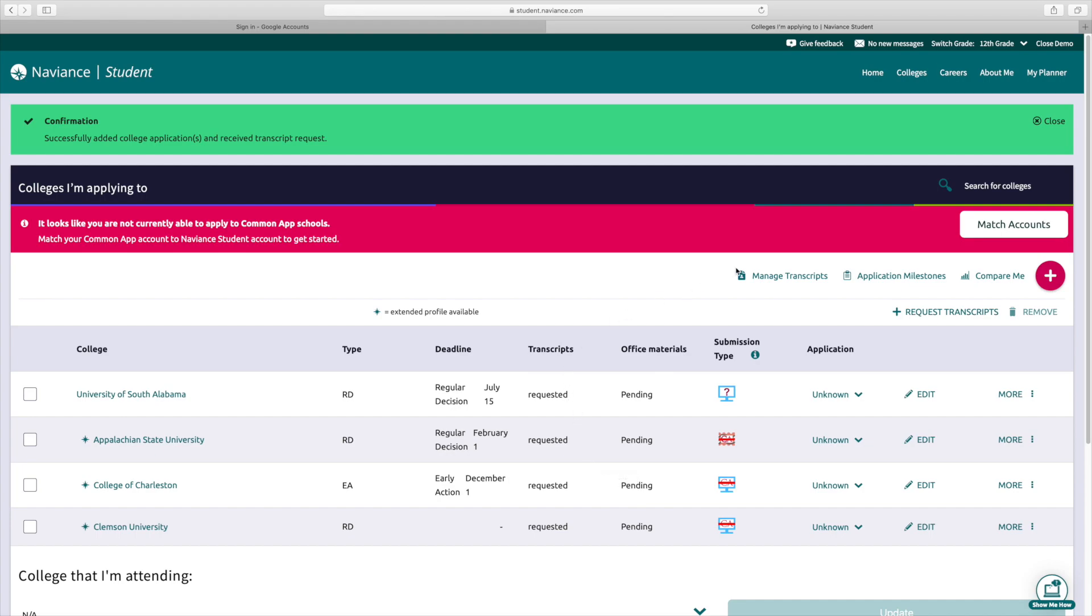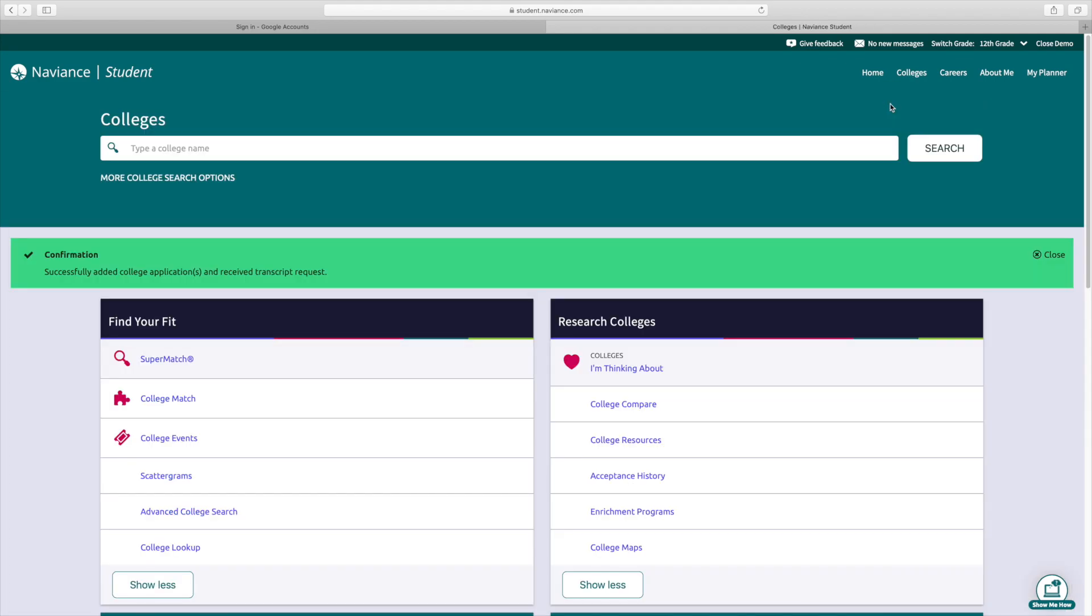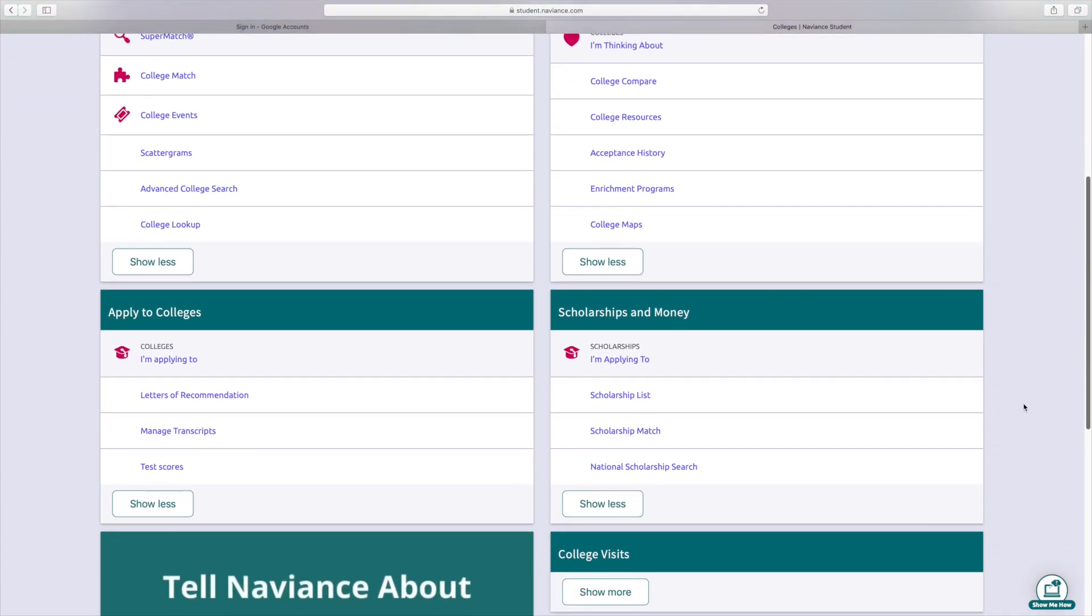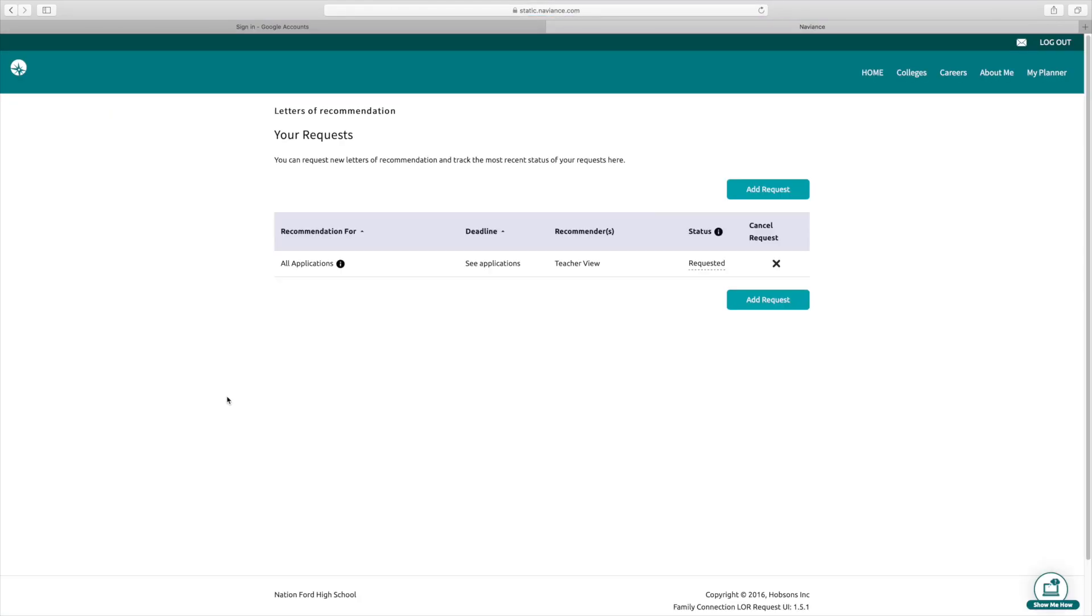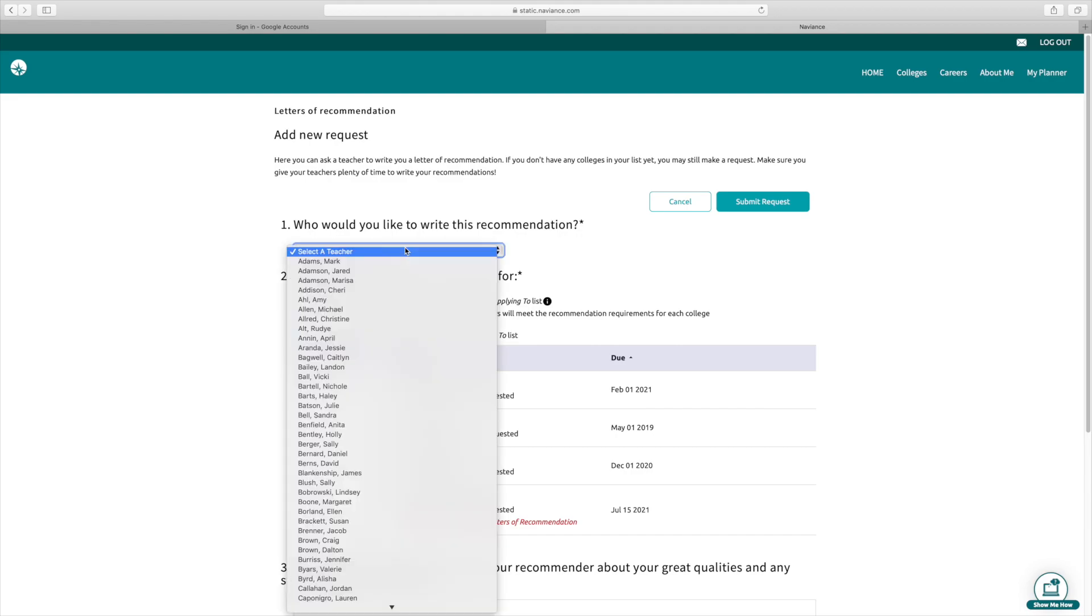Another thing that you're going to want to use this for is potentially some recommendations. So if you go to colleges and then colleges home, you're going to scroll down, you're going to see on the left here, letters of recommendation. Click on that. And then you can add a request here. It is important that you've already talked to the teacher that you're going to have write this recommendation, because we don't want them to not know that it's in Naviance. So we want to make sure you've spoken to them and that they have agreed to give you that letter of recommendation.